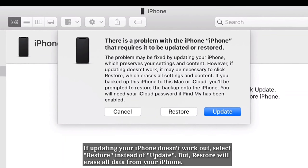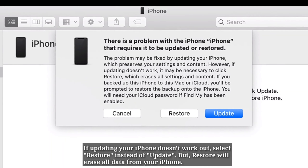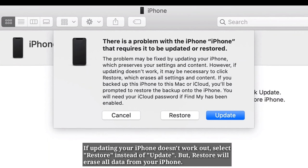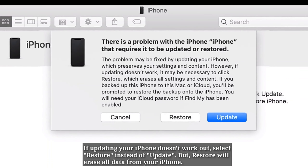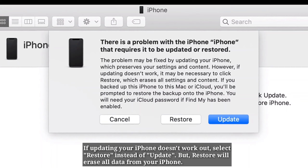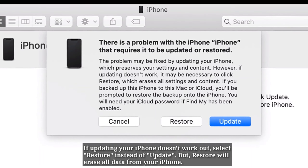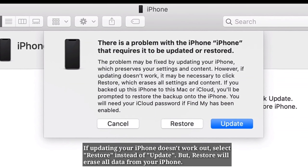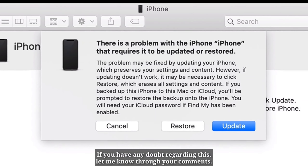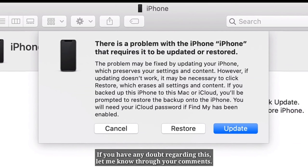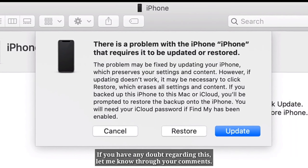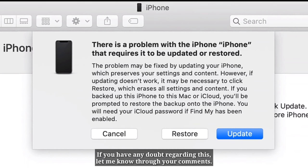If updating your iPhone doesn't work, select Restore instead of Update. But restore will erase all data from your iPhone. If you have any doubt regarding this, let me know through your comments.